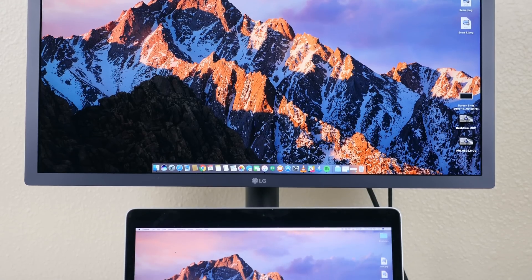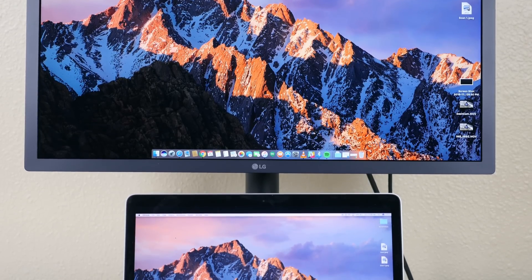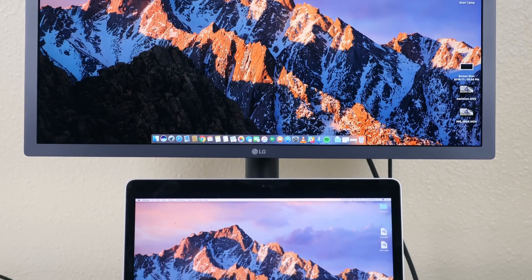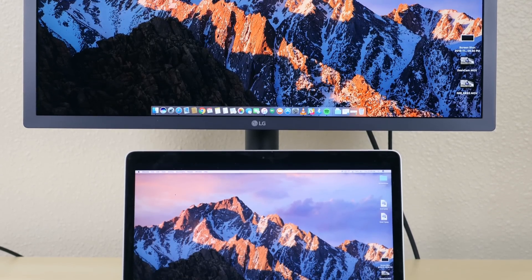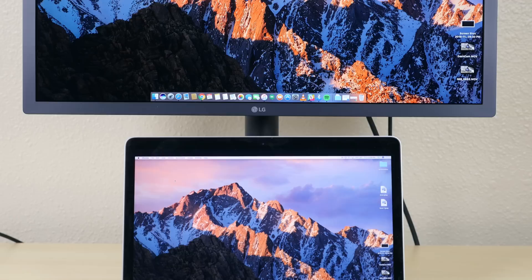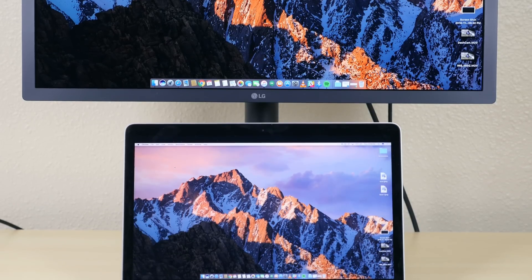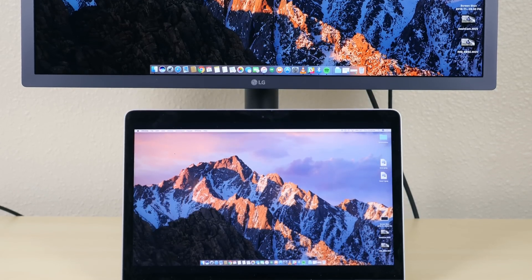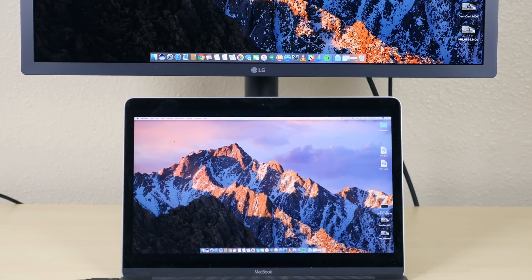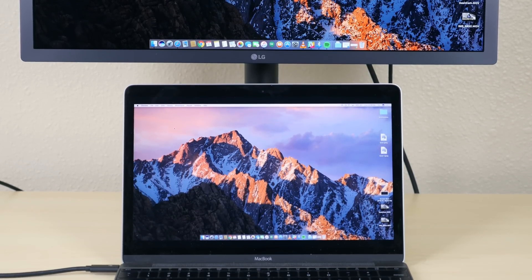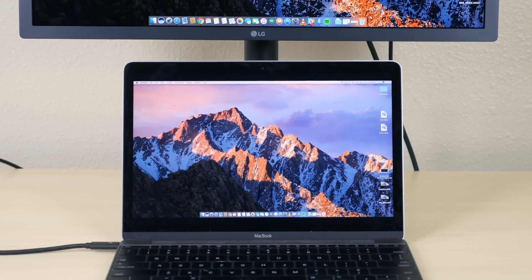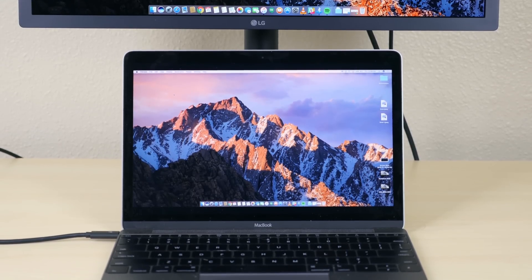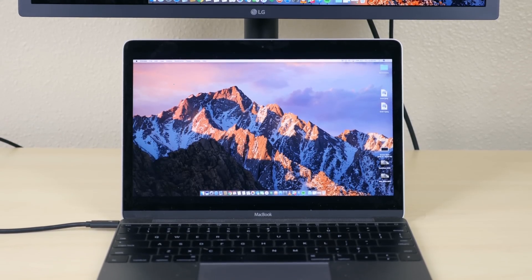What's also neat about this display is it features the P3 wide color gamut although my 2015 MacBook does not support it unfortunately. Colors still look very vibrant on this display but I imagine they would look even better if I were using it with the new MacBook Pro.